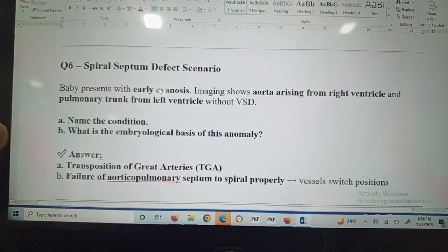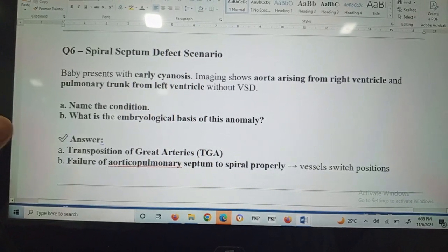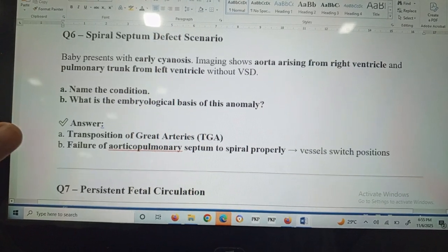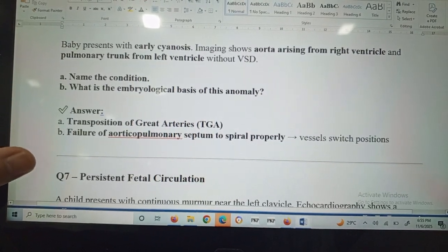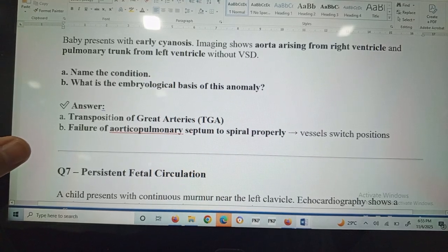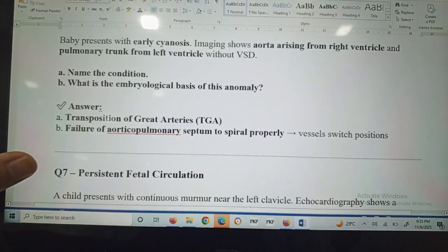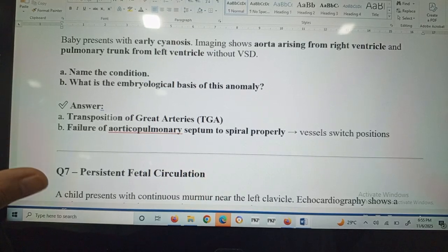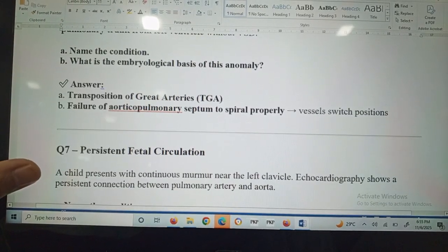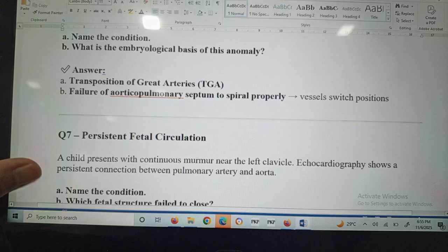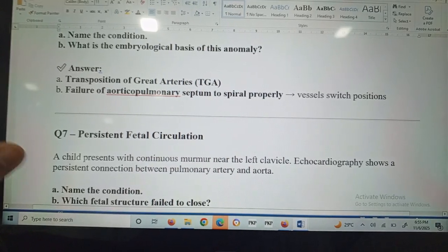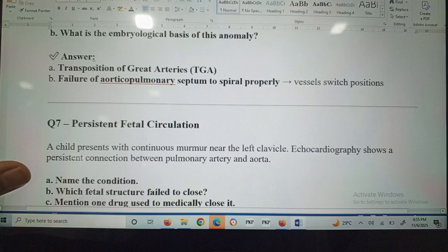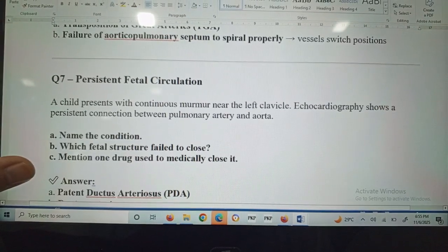Question number six: spiral septum defect scenario. A baby presents with cyanosis and imaging shows the aorta arising from the right ventricle and pulmonary trunk from the left ventricle without VSD. This condition is transposition of the great arteries, caused by failure of the aorticopulmonary septum to spiral properly, switching the vessel positions.